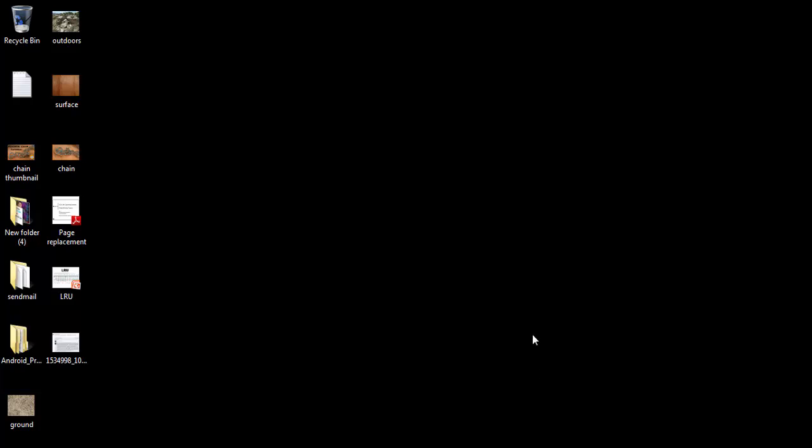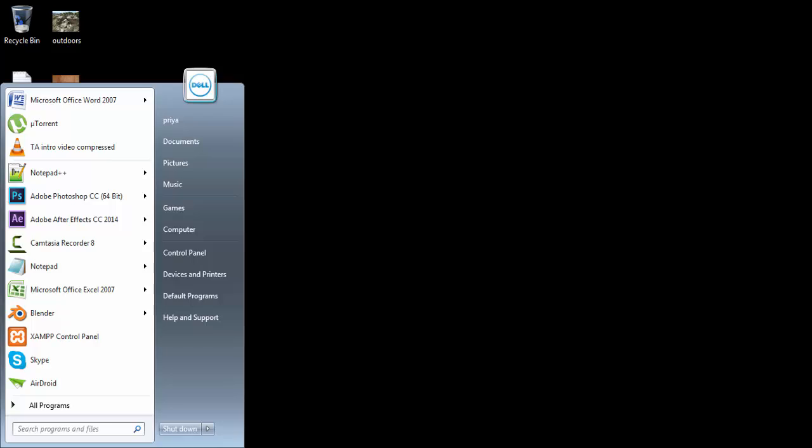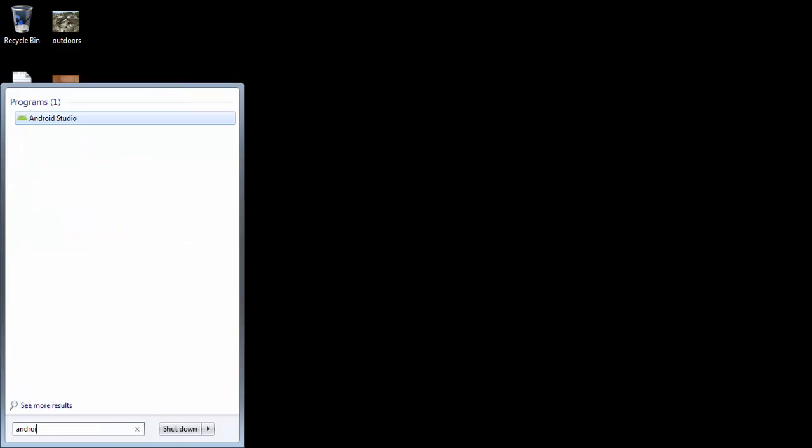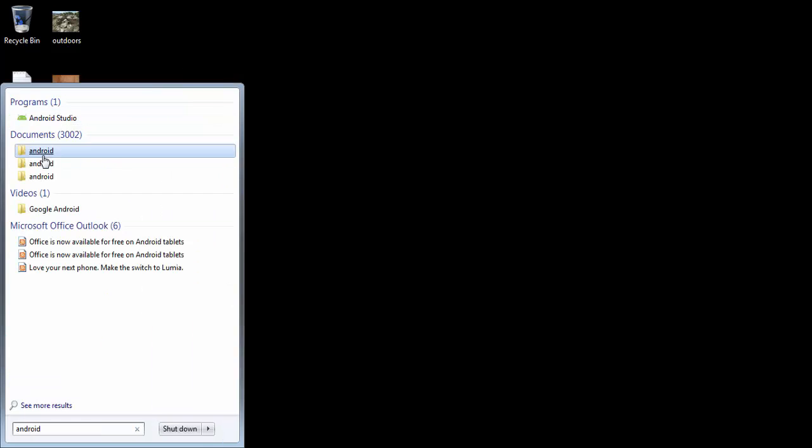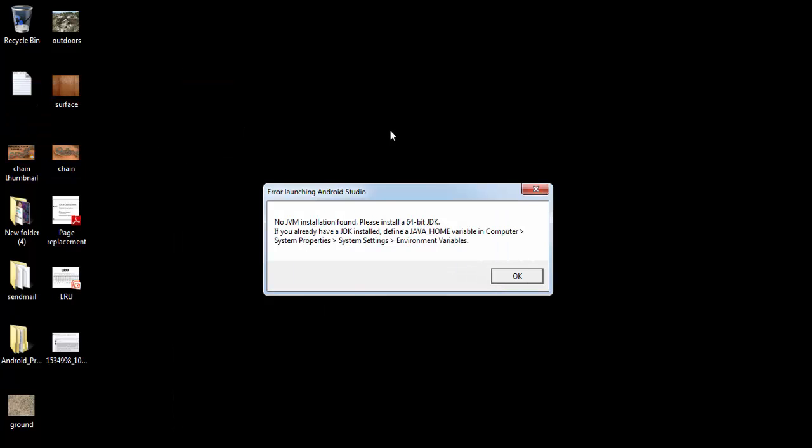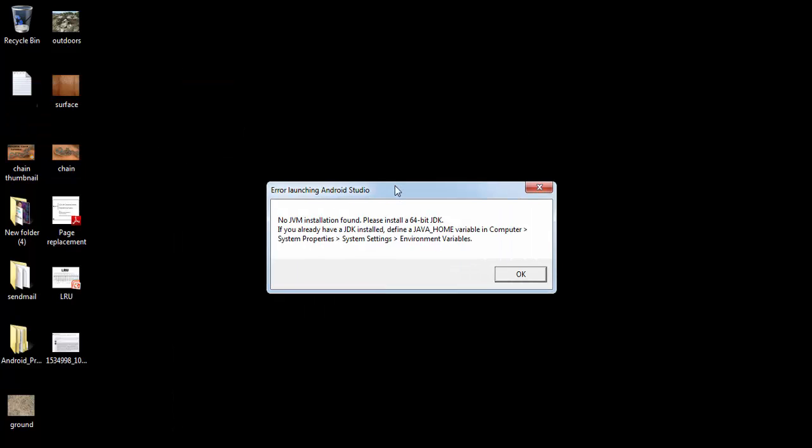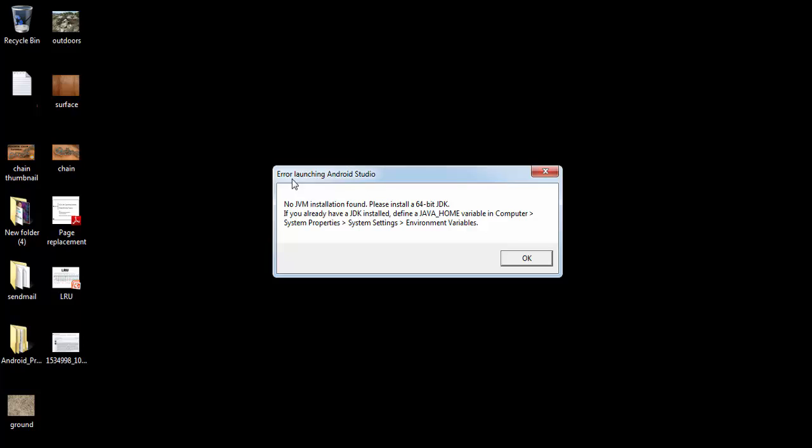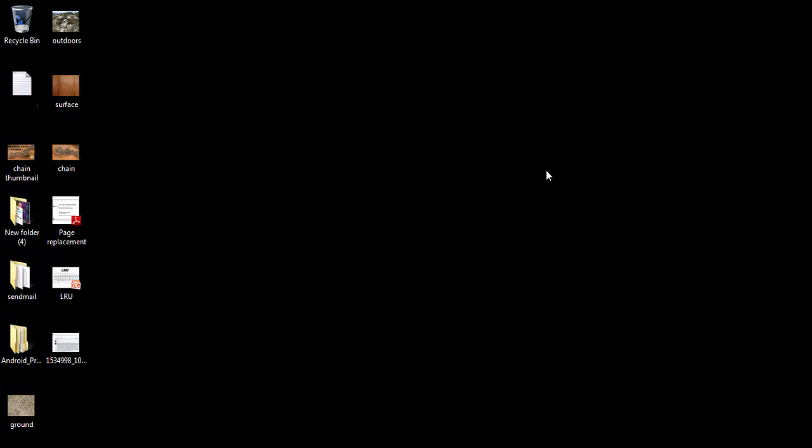What's up guys, welcome to Tech Academy. In this video I'm going to show you how to solve the JVM error by opening Android Studio. So when you try to open Android Studio after installation, if it gives this error: error launching Android Studio, no JVM installation found.